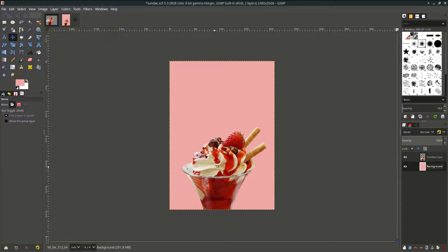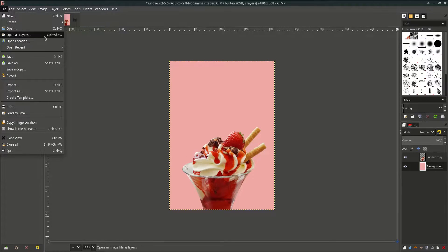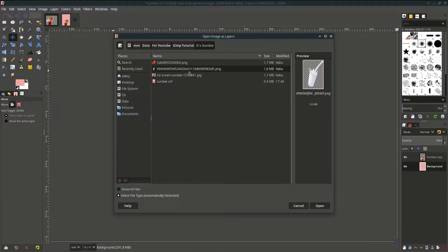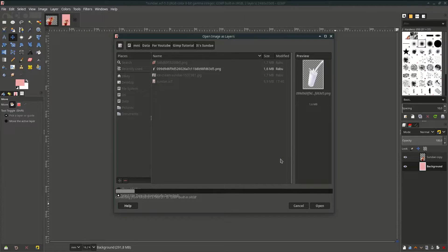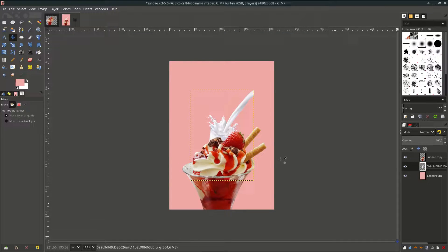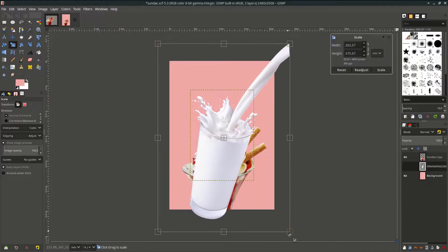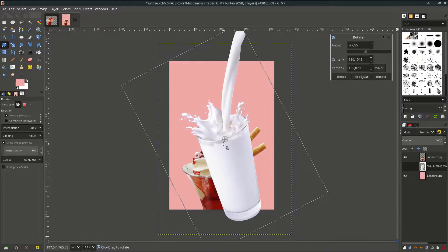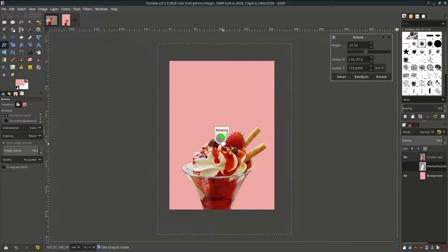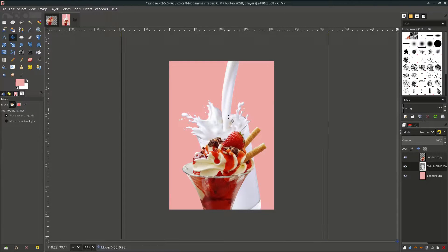Now let's add the milk splash below this sundae layer. Go to File, open this layer, and choose the milk image. Hit Open and click Convert. Let's scale it up, rotate it a little, and move it down.